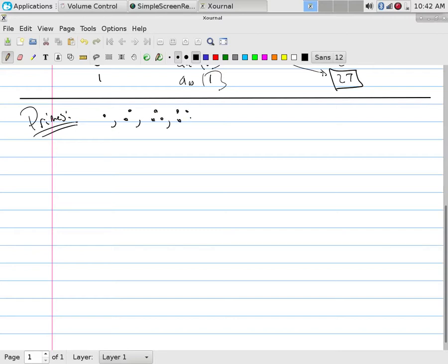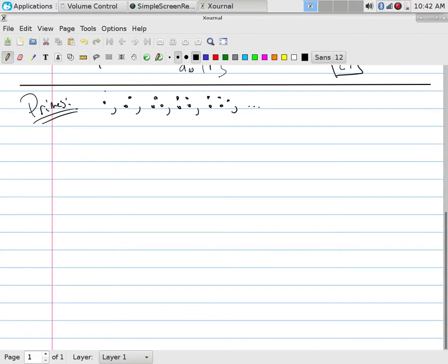Let's spend some time talking about primes. We have numbers, however we choose the figure representation - base 10, Roman, Egyptian - we have numbers themselves.